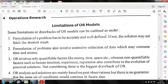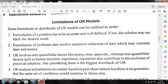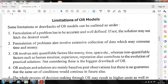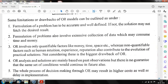Now let us look at the limitations of OR. First, formulation of the problem has to be accurate and well-defined; if not, the solution may not achieve the desired result. If a problem is not defined correctly, we cannot obtain the right solution — so formulation is very important. Second, formulation also involves extensive collection of data, which may consume time and money.